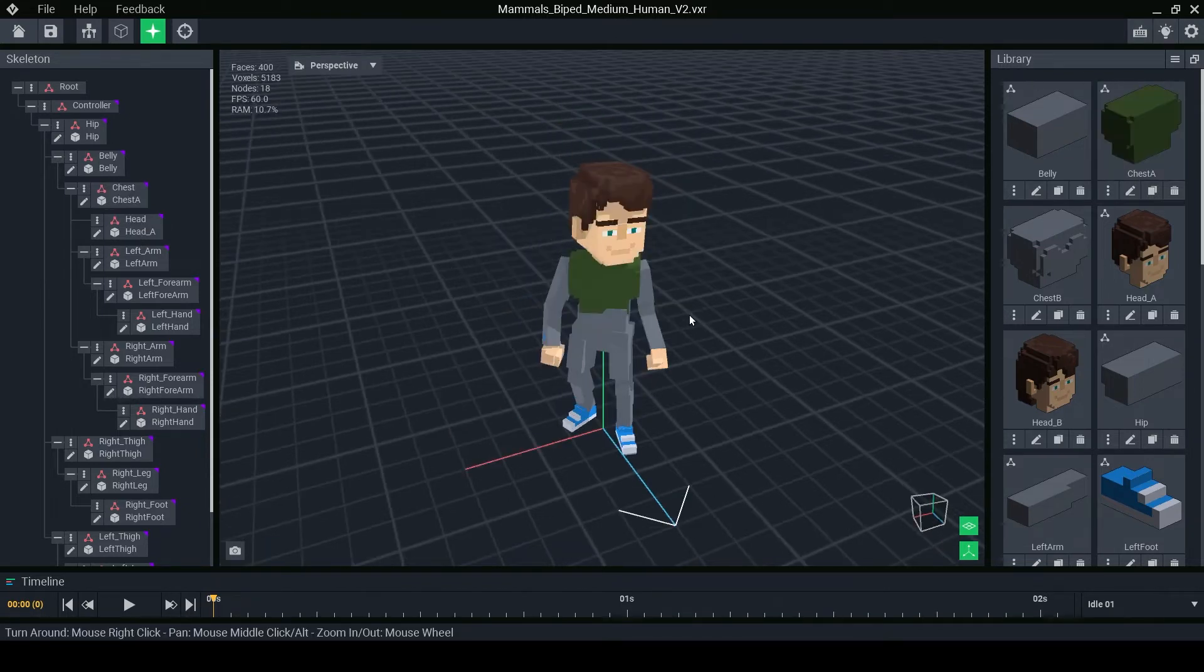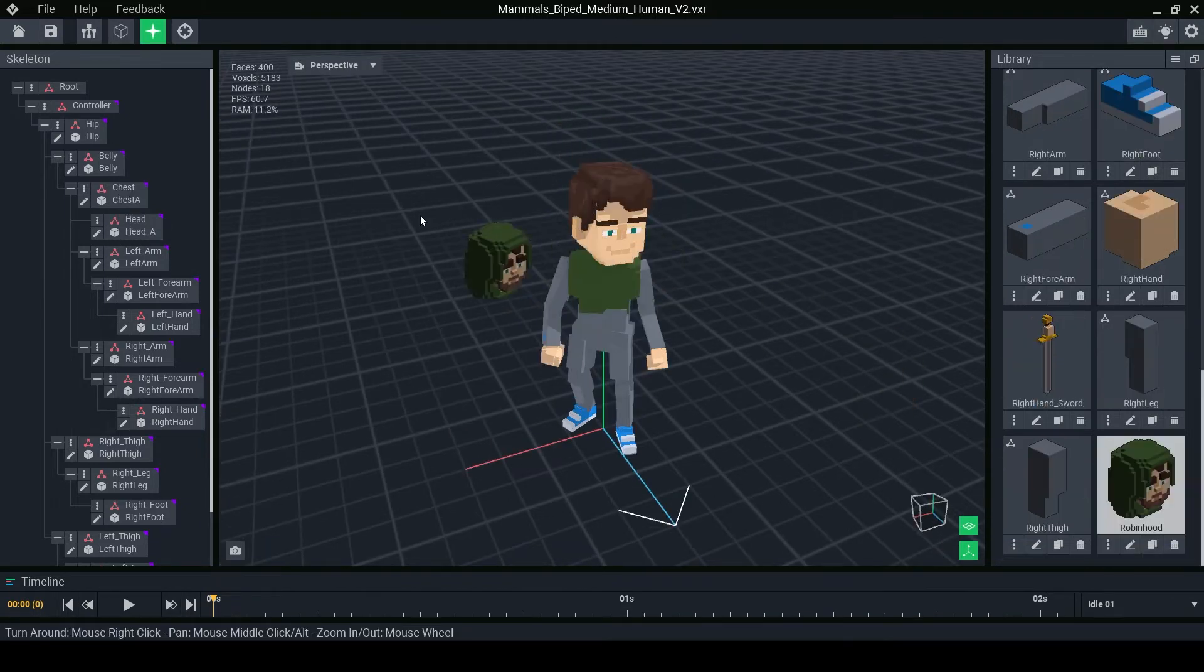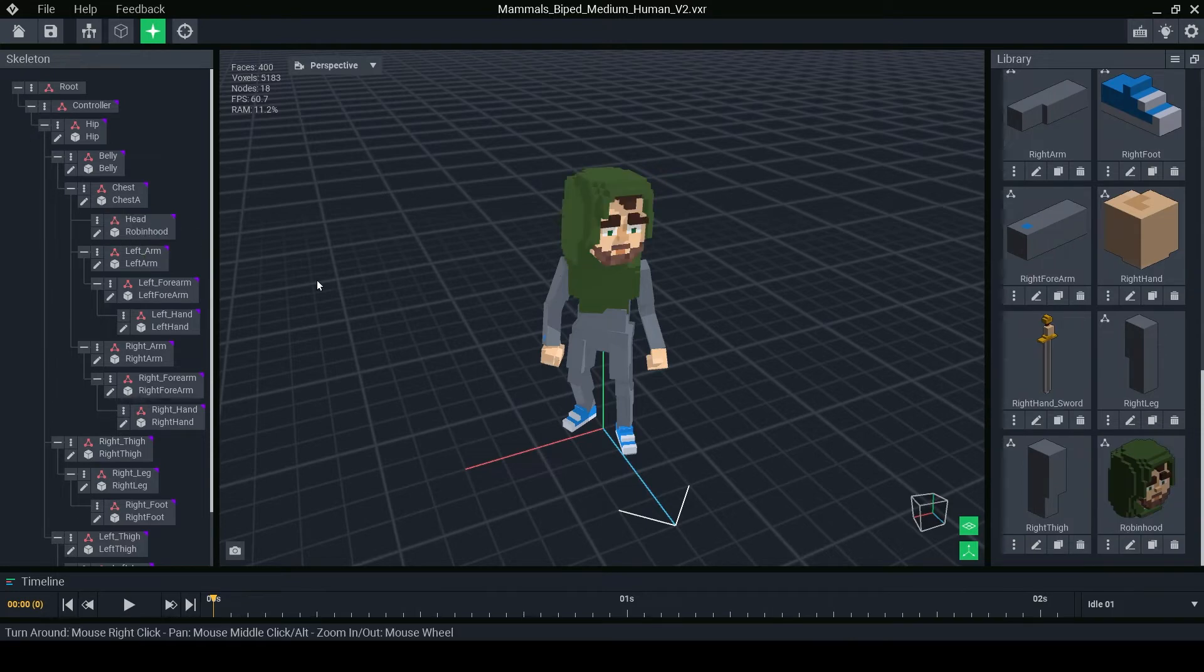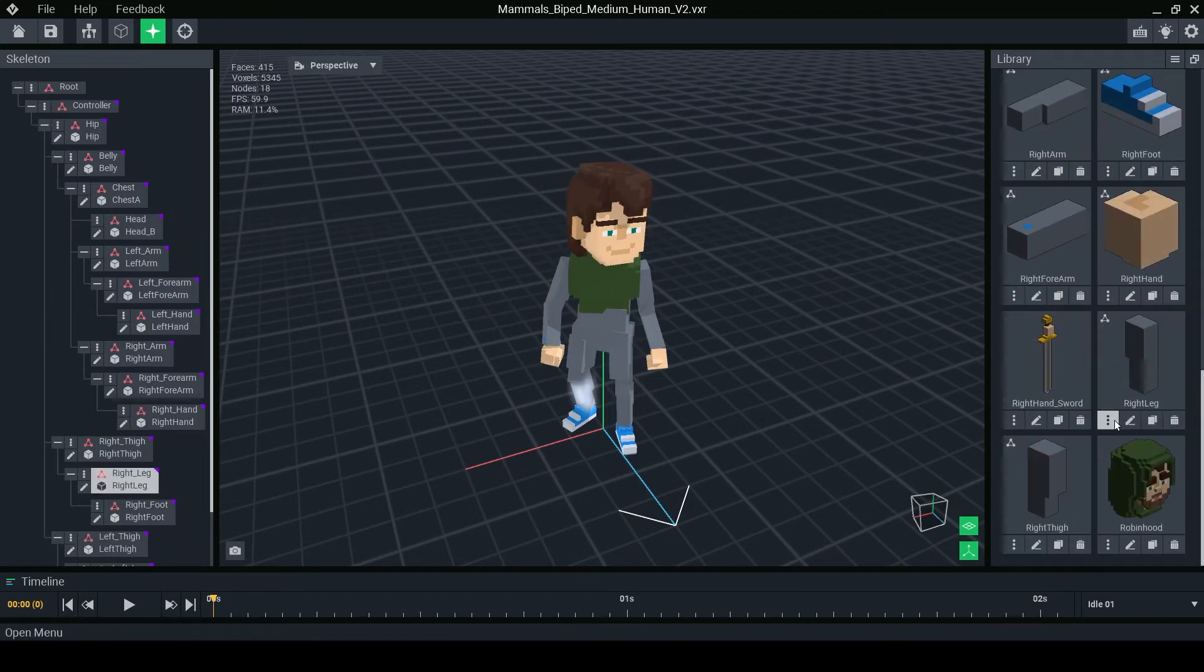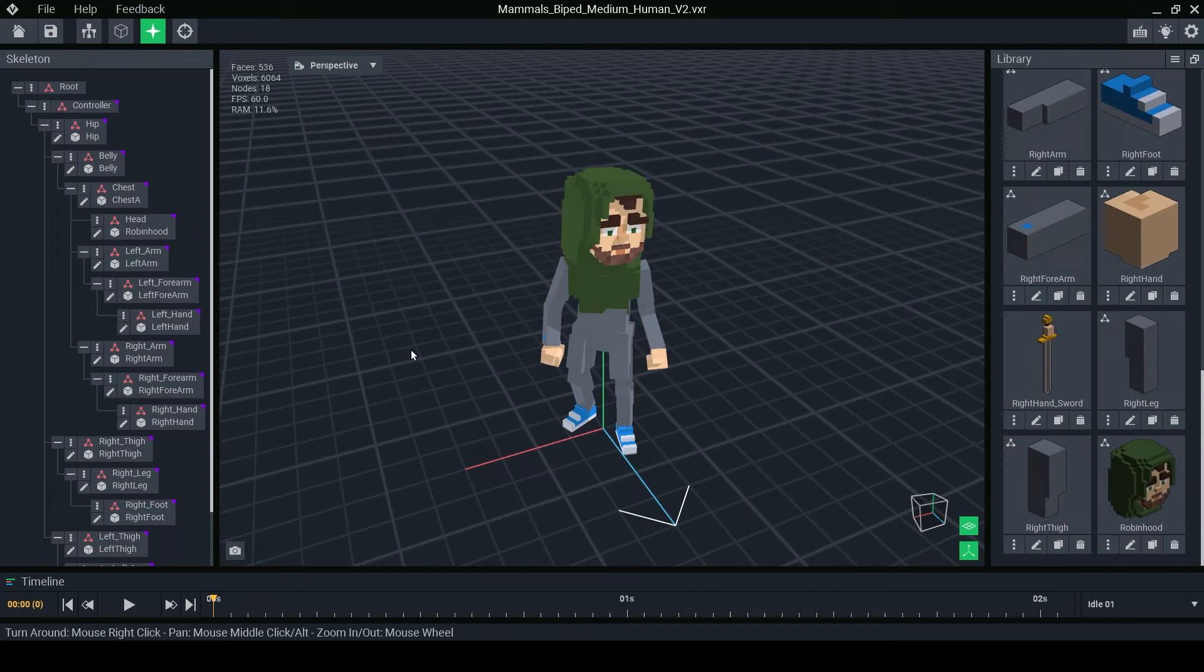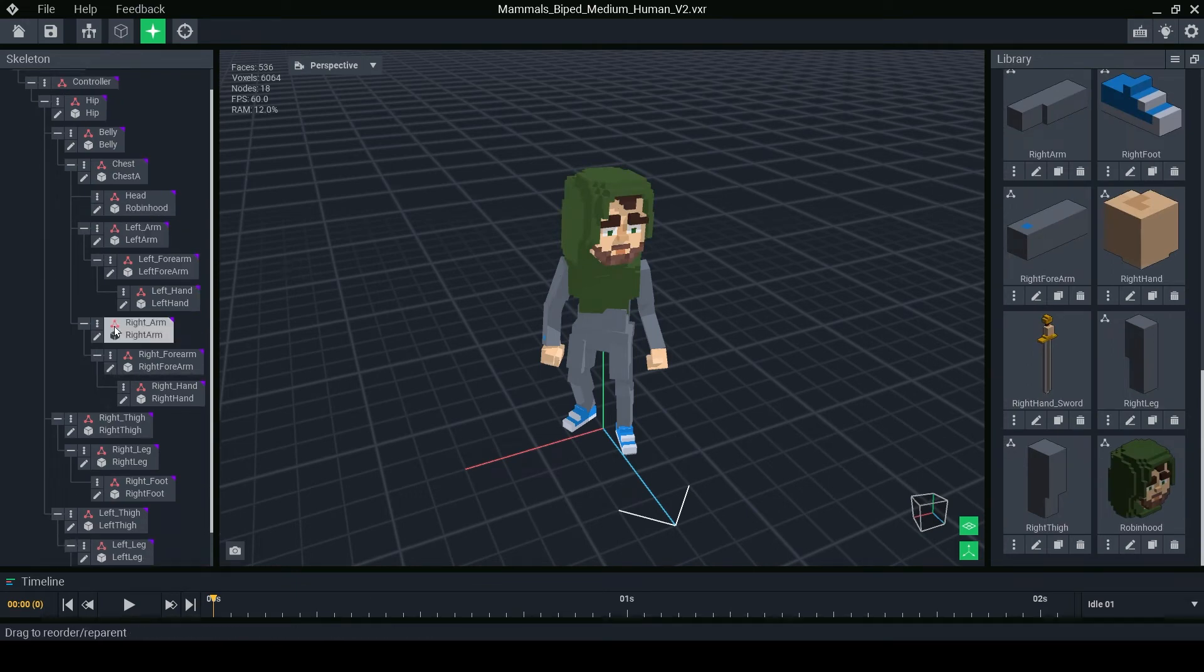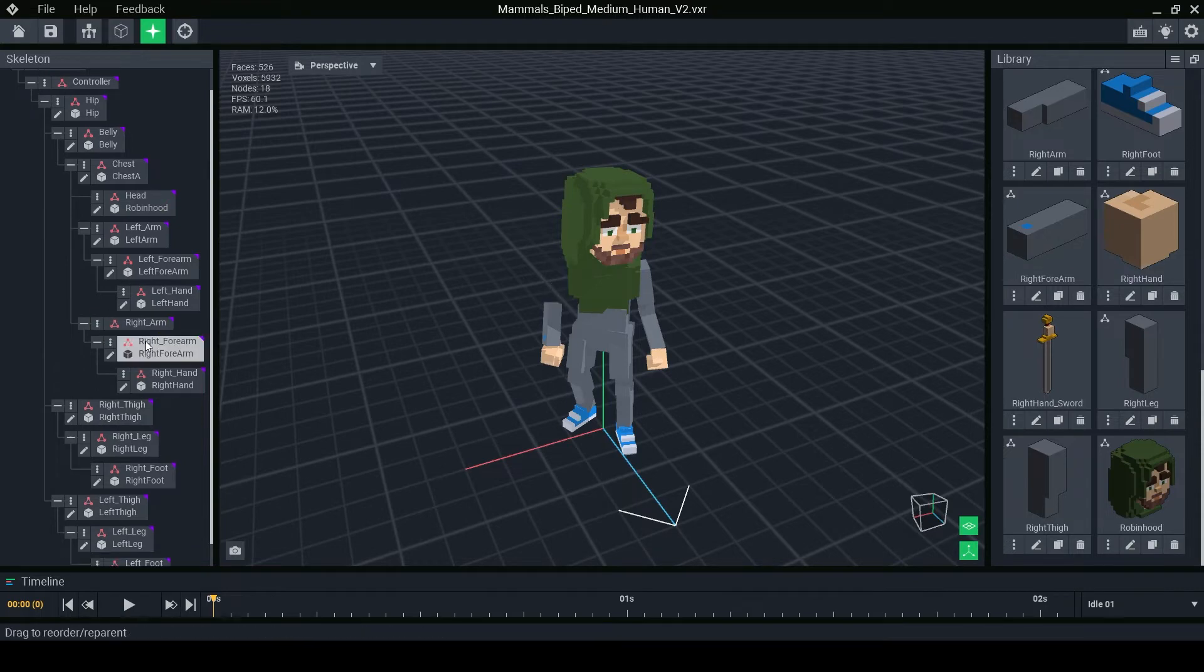If you want to try designing different heads you can create multiple object files and drag them to the head node in the skeleton panel. You can also unlink objects from nodes with the three dots menu if you do not want them in your design.